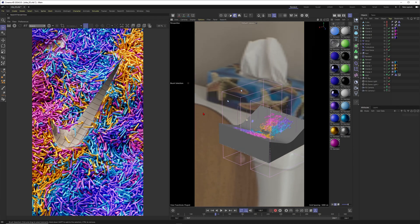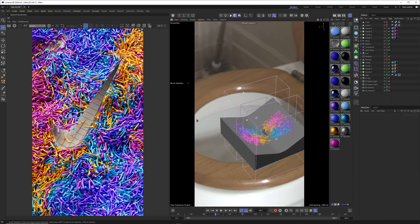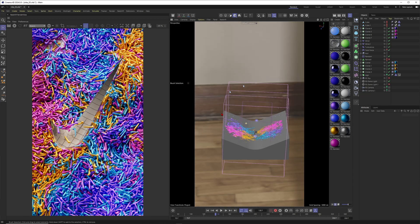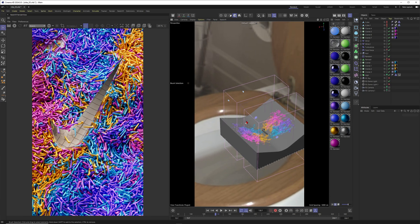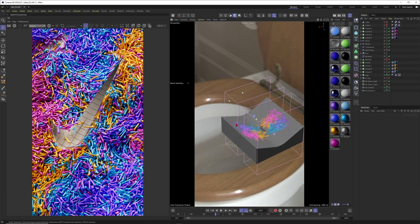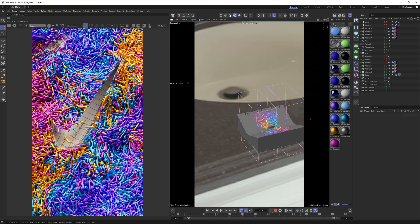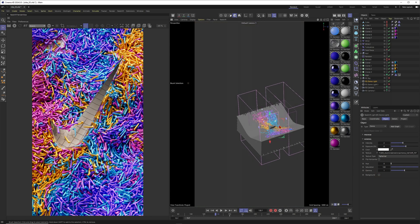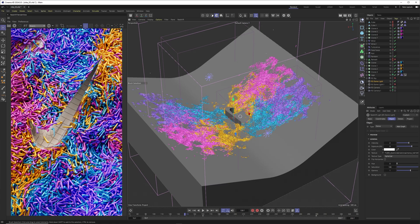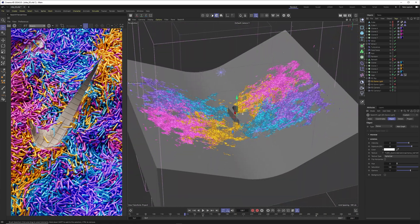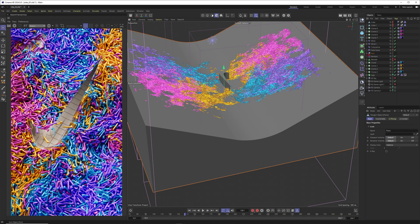It looks like I'm using a toilet HDRI here, but this one is actually giving some good light, which is why I'm using it. It's always kind of funny to see the background though. You can go into your dome and make the background invisible to make it a bit more friendly. The scene is pretty simple.